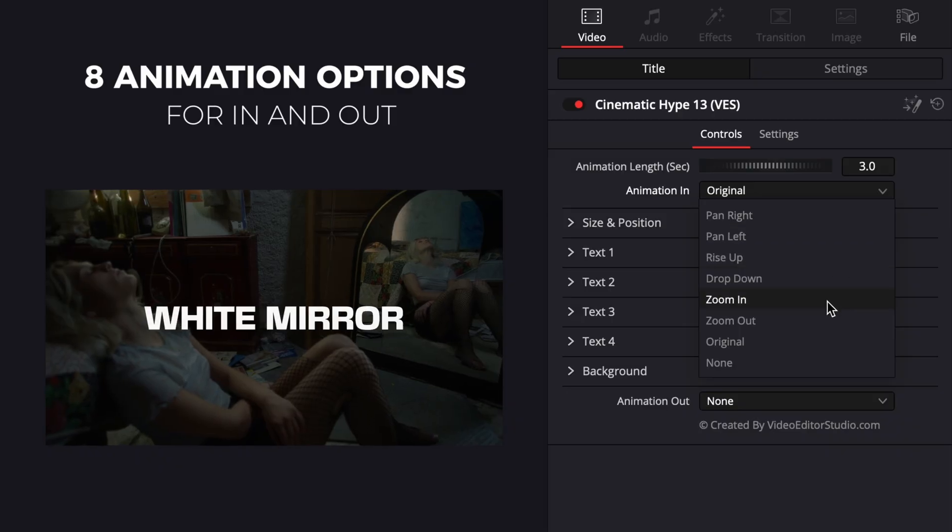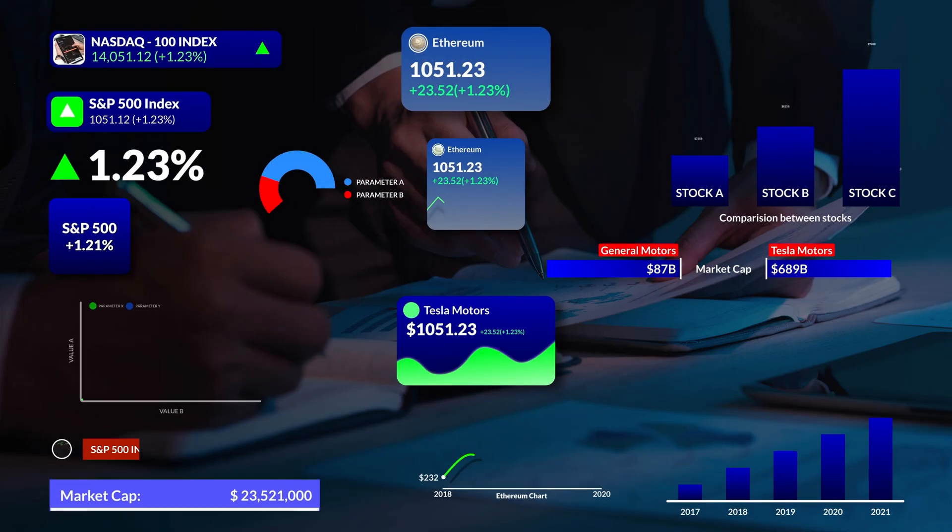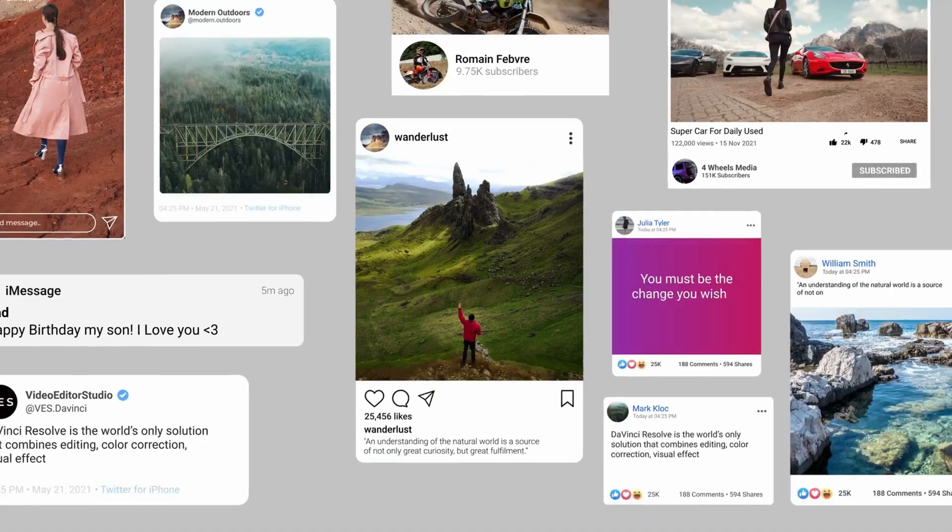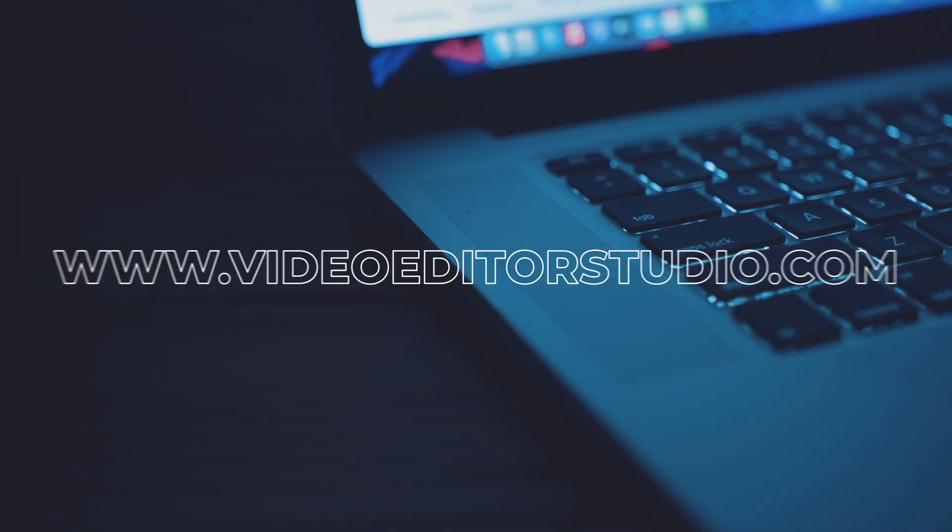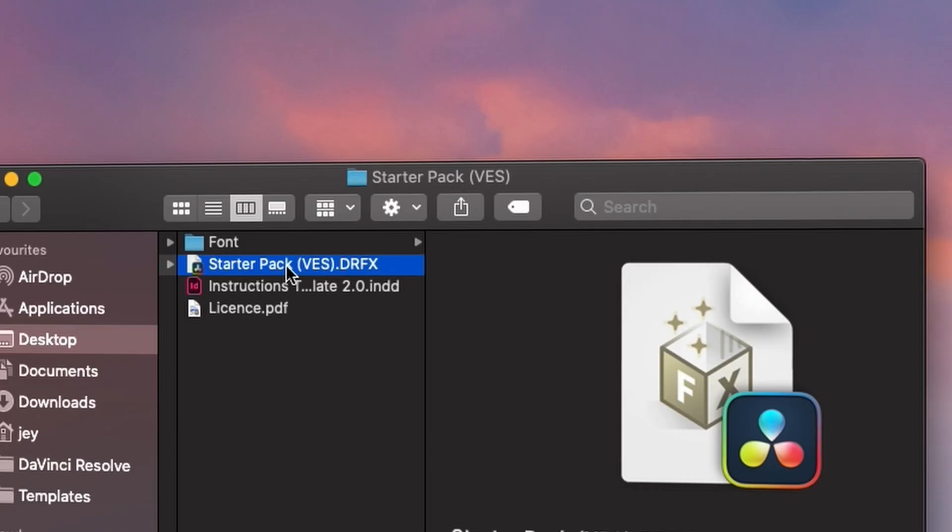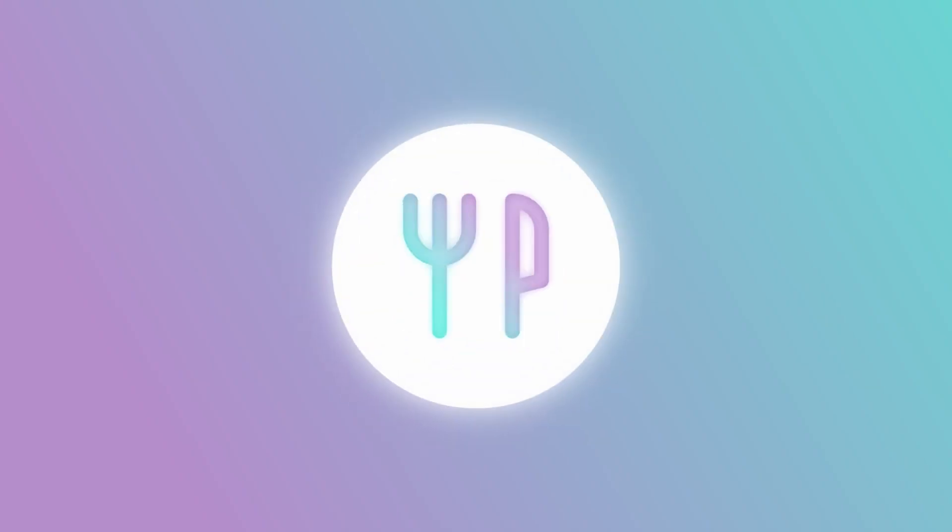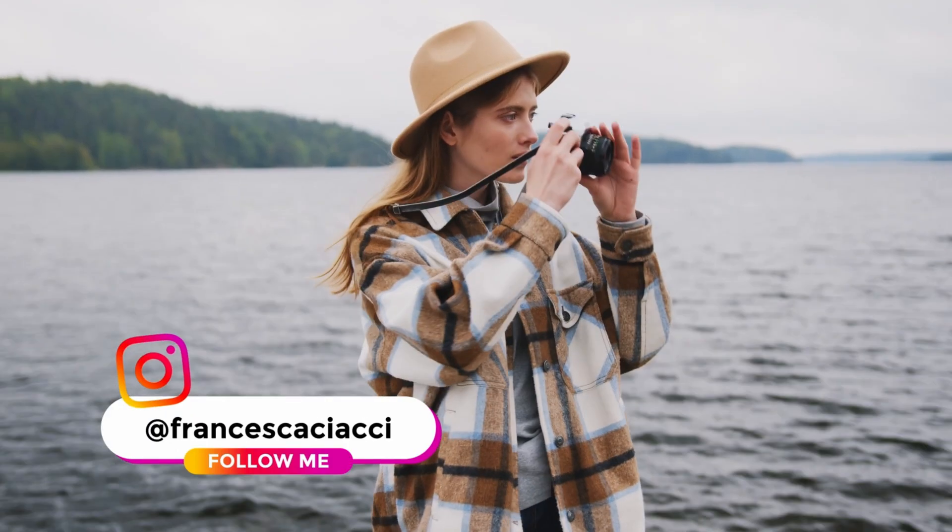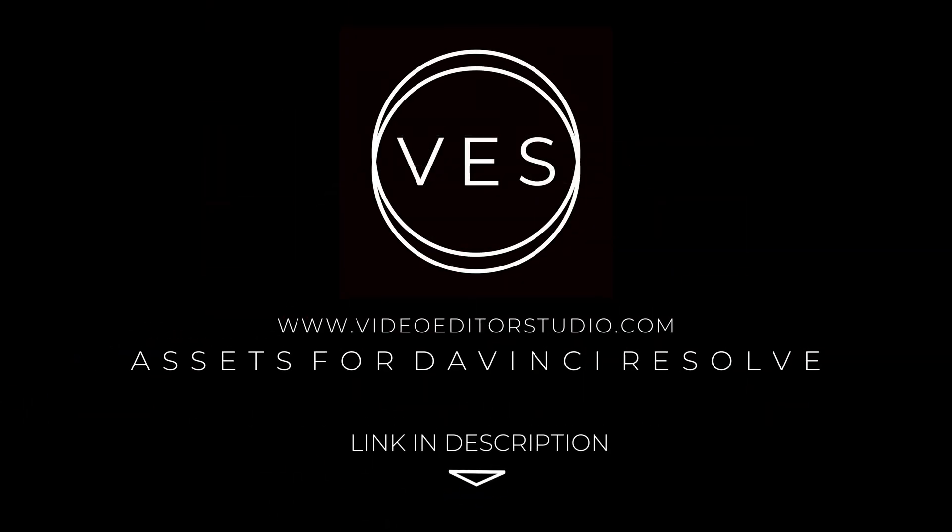Speed up your workflow and create better videos using the pack available on our website including titles, transitions, and templates, but only for DaVinci Resolve. Get started today by downloading our free starter pack containing a compilation of 20 titles curated from our library. Link in description below or at videoeditastudio.com.